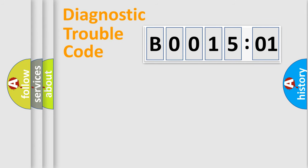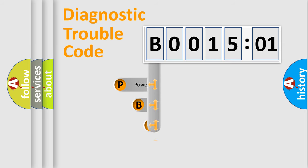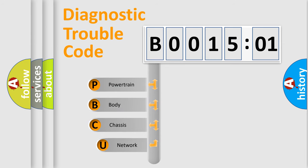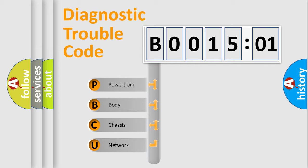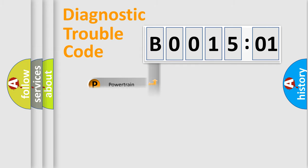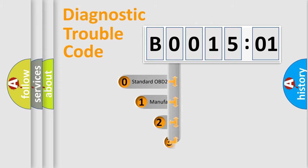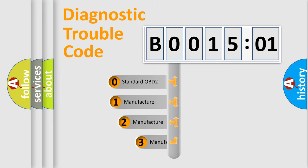First, let's look at the history of diagnostic fault code composition according to the OBD2 protocol, which is unified for all automakers since 2000. We divide the electric system of automobile into four basic units: Powertrain, Body, Chassis, and Network. This distribution is defined in the first character code.